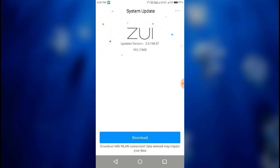Now you can see the update — the ZUI 2.5.104 update has appeared. The file size is around 995.75 MB. This is the way you can get the latest ZUI update.